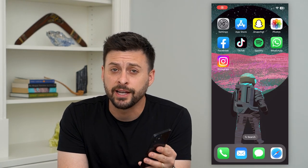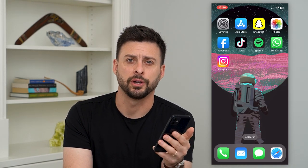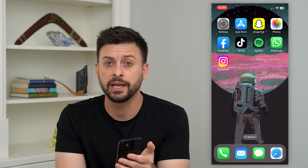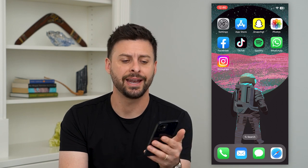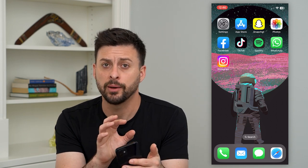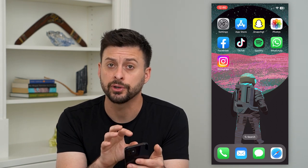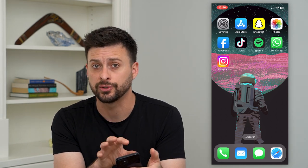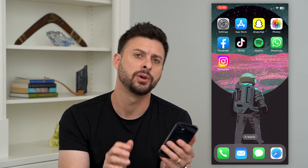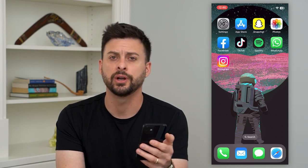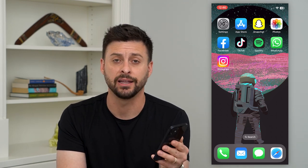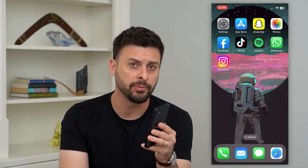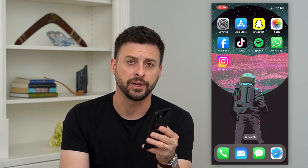Let's fix if music is not showing up on your iPhone lock screen. If you're playing a song and it's not showing up on your lock screen and you want to be able to see which song you're listening to, fast forward it, pause it, any of those things — I'm going to show you how to get that fixed.